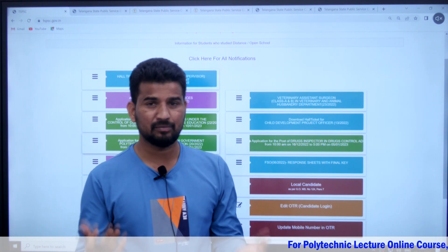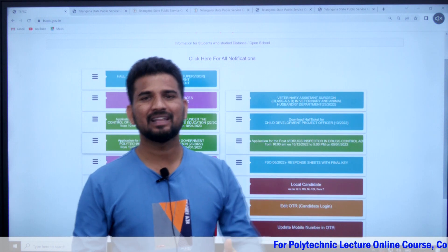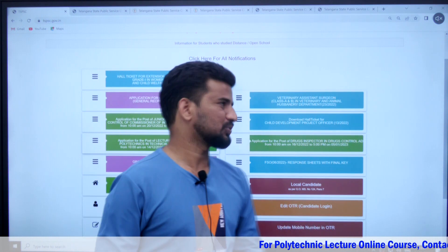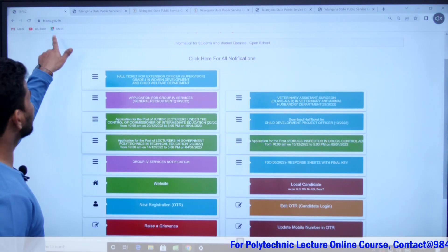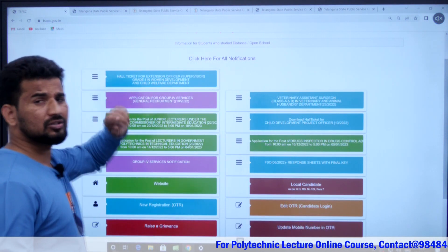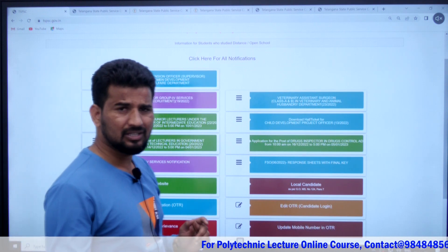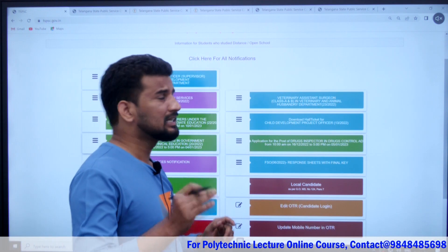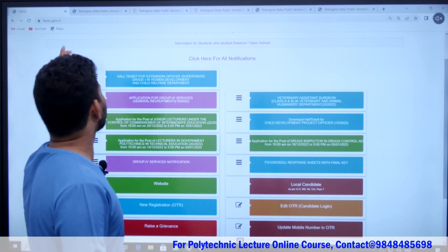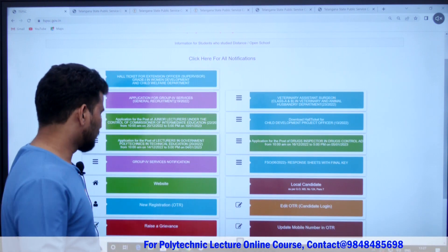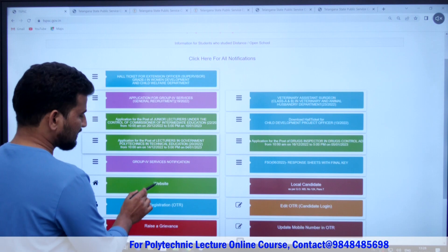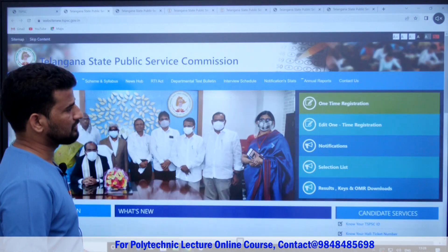If you have a TSPSC ID number, you can look it up. Just Google TSPSC and you can open the TSPSC.gov website. Open the first website result.